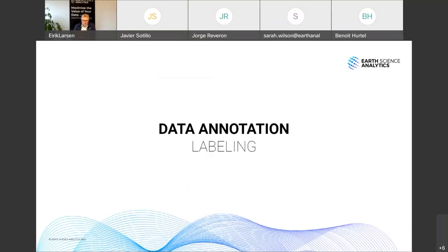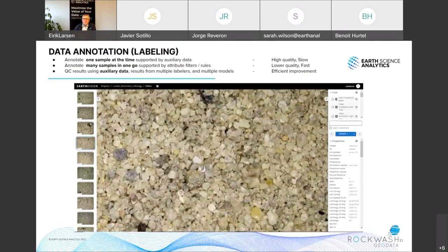Data annotation and labeling is a fundamental activity that needs to be done with high quality and also efficiently. The Earth Vision application includes a lot of tooling to enable that. Starting with the basics in classification mode, you can go to this view — note that all of this is a web application running in the browser. In this view, you have the ontology — basically the classification system — accessible in the upper right, so you can assign the correct class to the image.